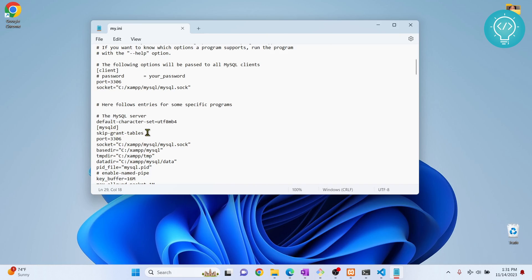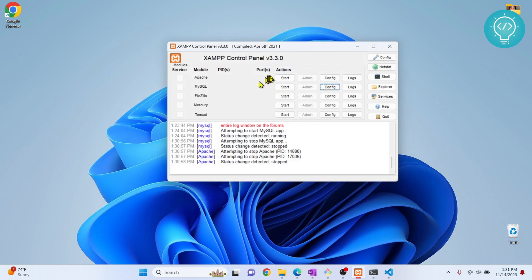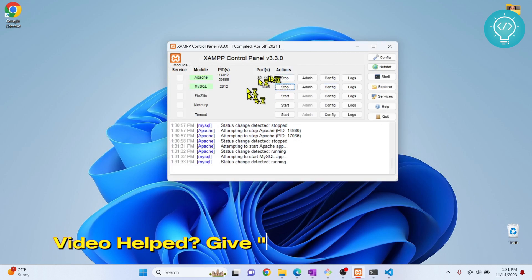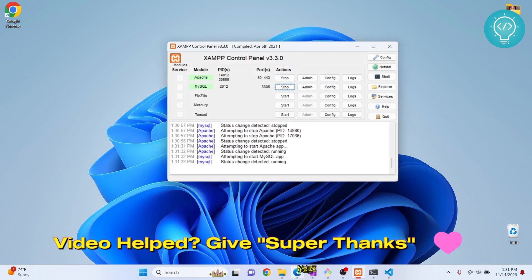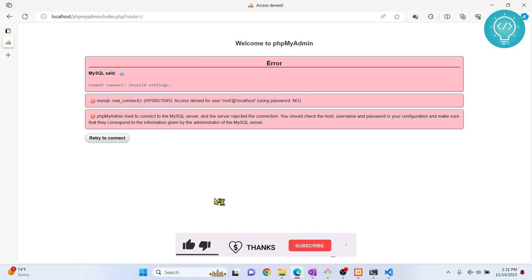What this will do is this will not check for password when you log into phpMyAdmin. Now when you open phpMyAdmin, the password will not be checked and then you can set the password. Let's start these two services now. Let's go back to our phpMyAdmin.